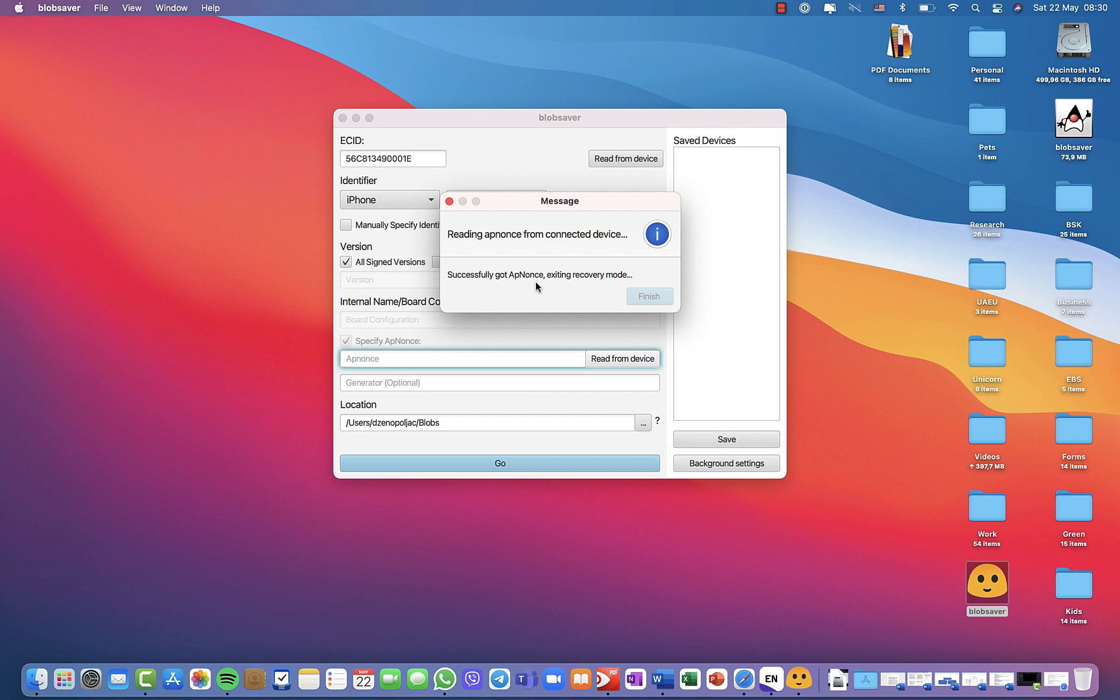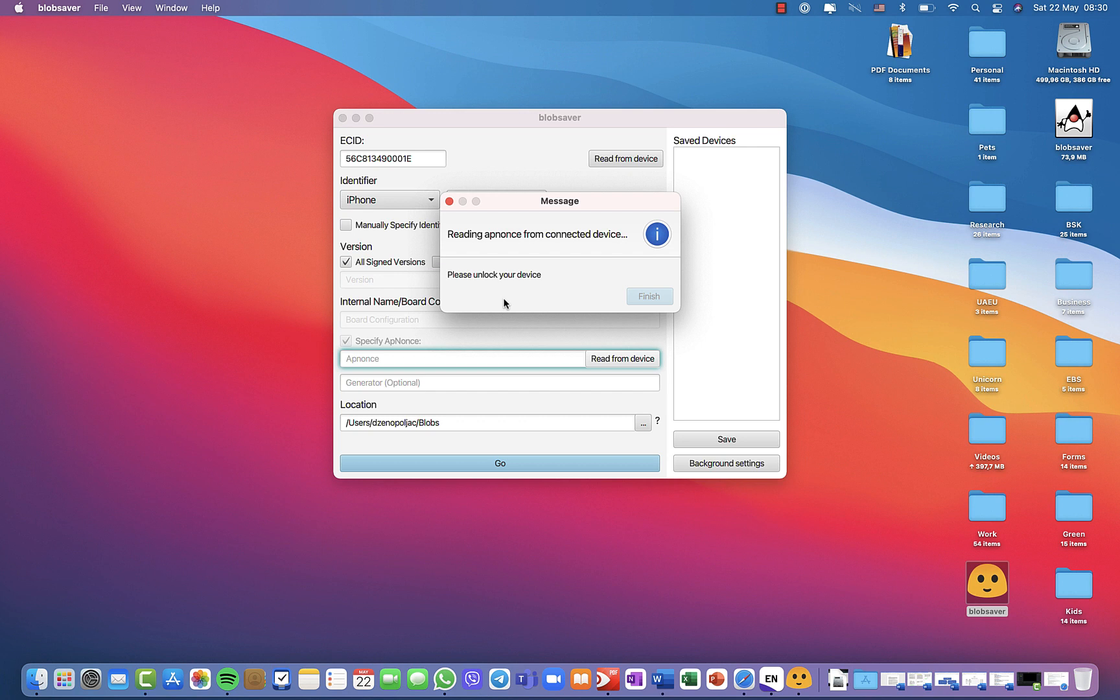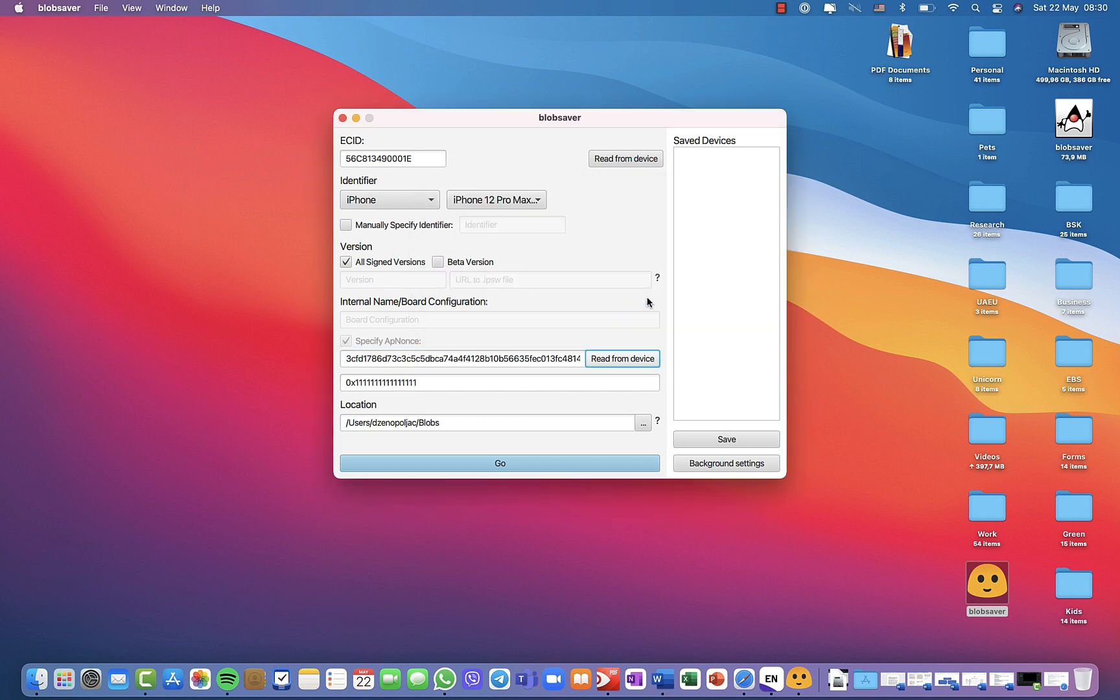Let's see when the phone exits the recovery mode, then it will be locked. You need to unlock your device now. At this point, once you do that, you will be able to finish it. As you can see, it's successfully finished. So click finish and then you will see your app nonce.